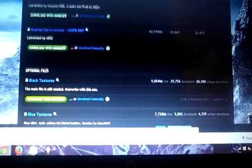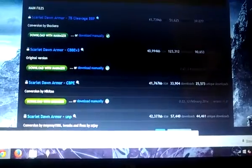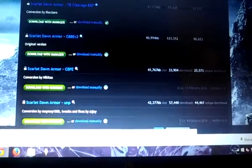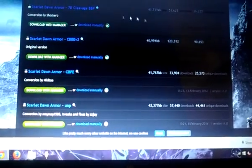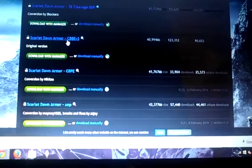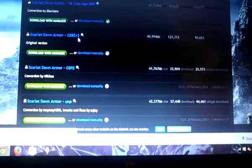Occasionally, armor ones will have optional files like make the armor black, or blue, or green. In this case though, for example, because I have a CBBE body, this is the one I need, the CBBE.